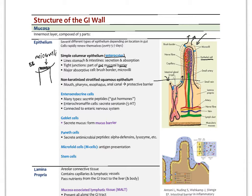In the mouth, pharynx, esophagus, and anal canal, there is non-keratinized stratified squamous epithelium — unlike the skin's keratinized version, this lacks the hard keratin barrier. Also mixed in with the epithelium are enteroendocrine cells, which secrete peptides now known as gut hormones. A specific type called enterochromaffin cells secretes serotonin — in fact the gut secretes more than 99% of your serotonin — and these cells are wired up to the nervous system in the gut.